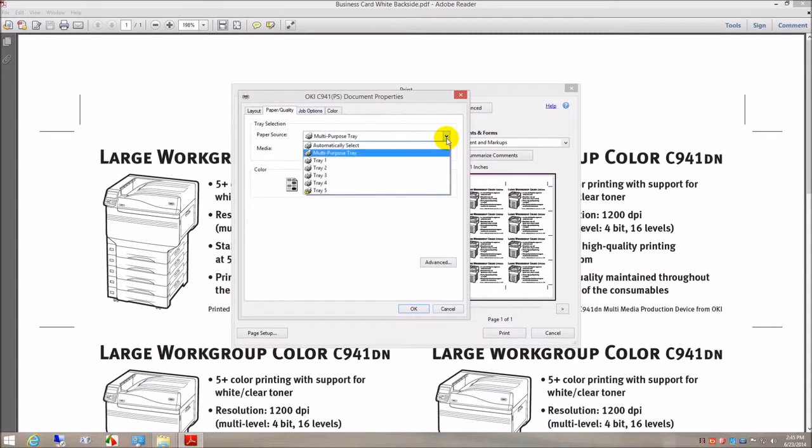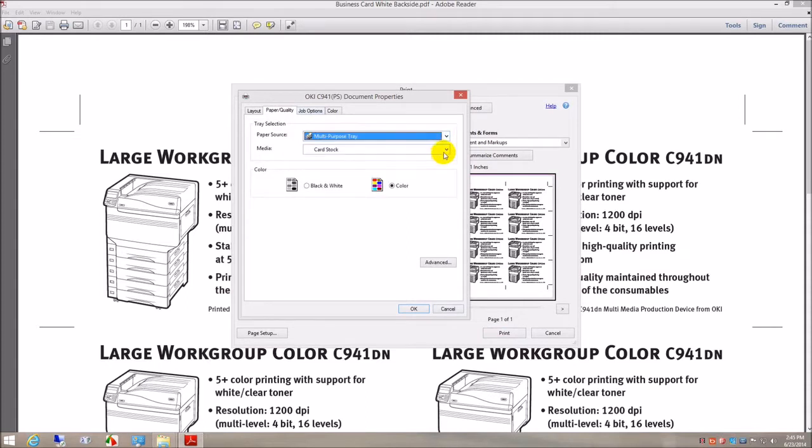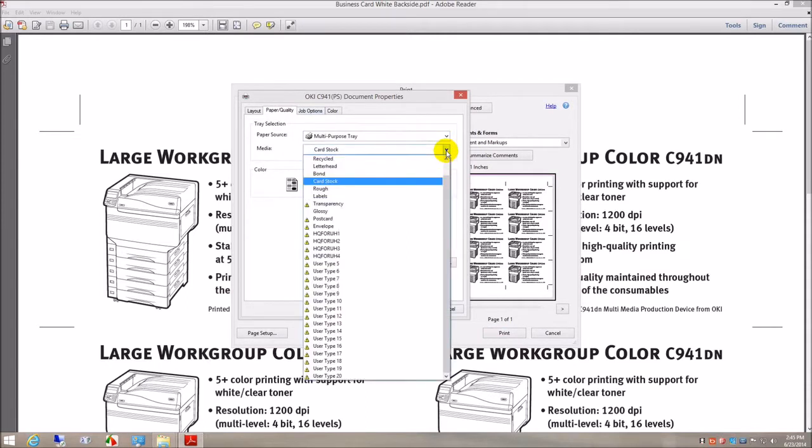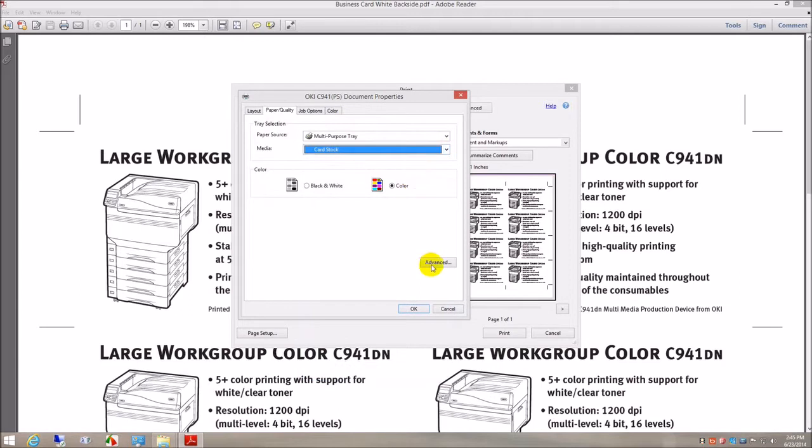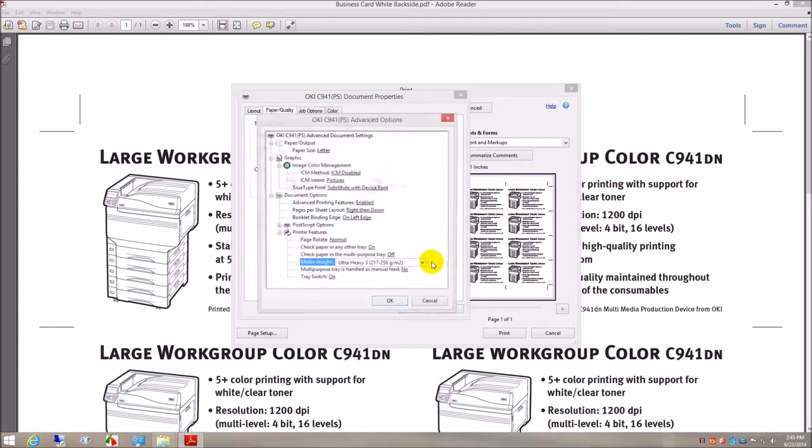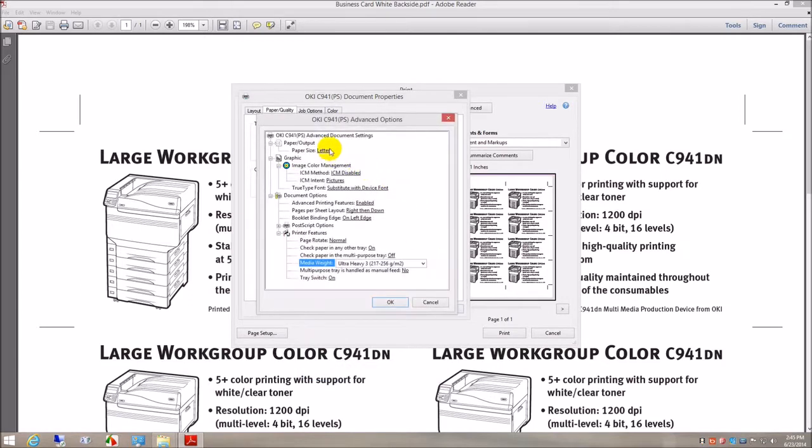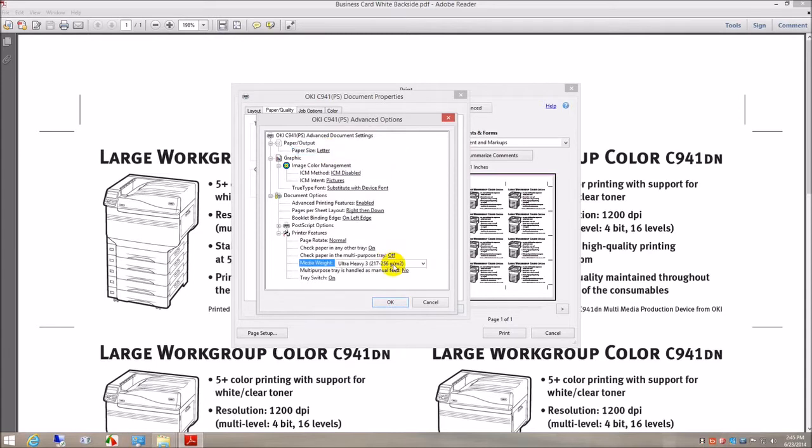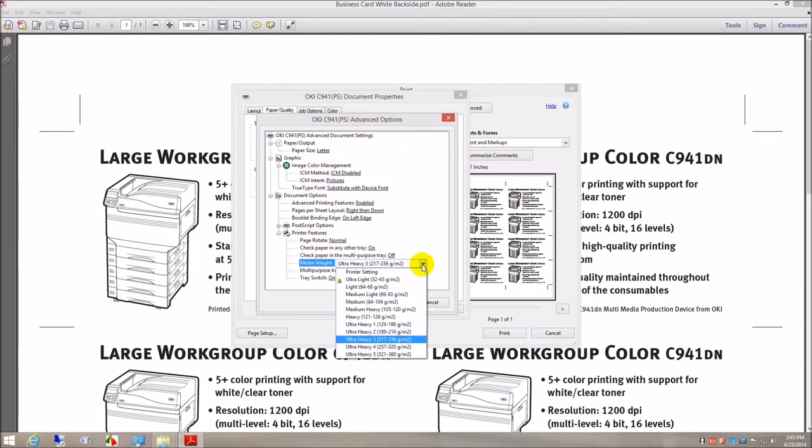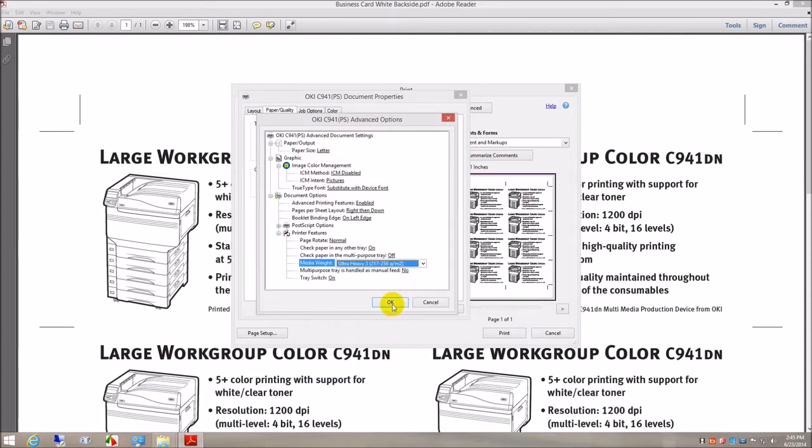Paper source: multi-purpose tray. Media: cardstock. Paper size: letter. Media weight: ultra heavy 3.